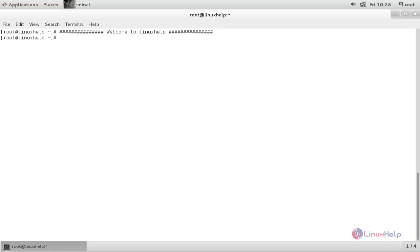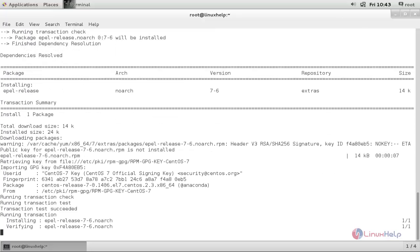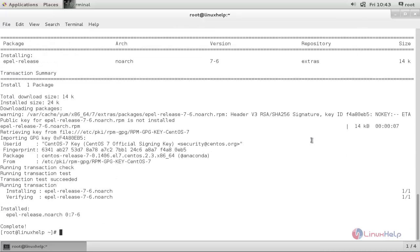Now, run the following command to install the EPEL repository: yum install epel-release -y. And hit enter. Now the package is installing. Wait for some time. Now the package is installed.